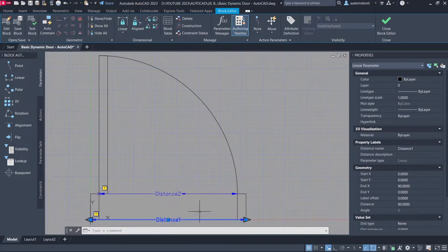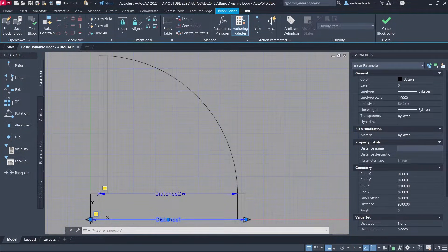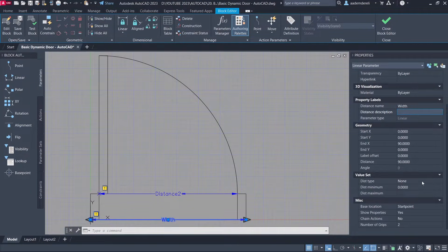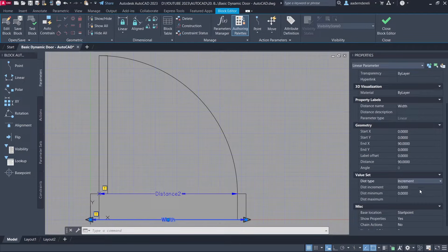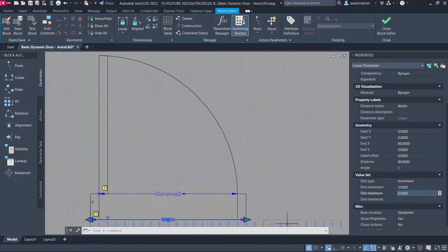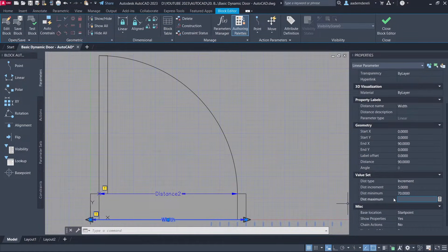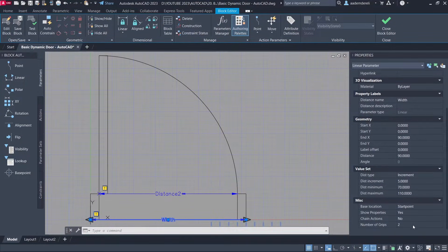Distance 1. Distance name: width. Dist Type: Increment. Dist Increment: 5. Dist Minimum: 70. Dist Maximum: 110. Number of grips: 1.